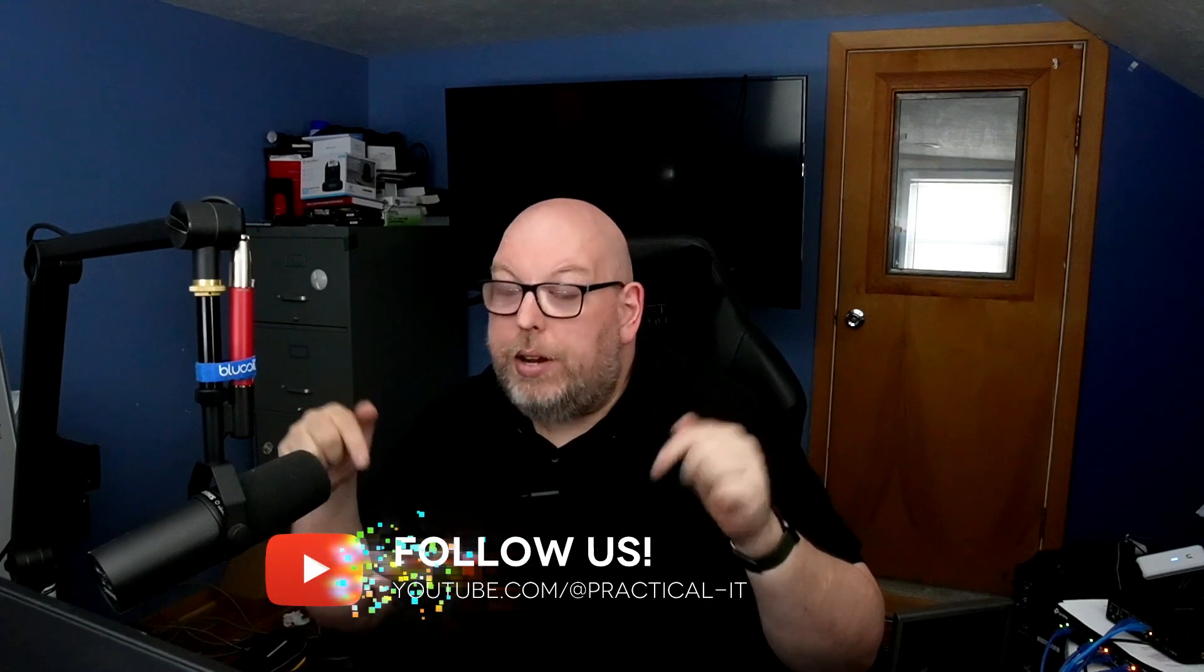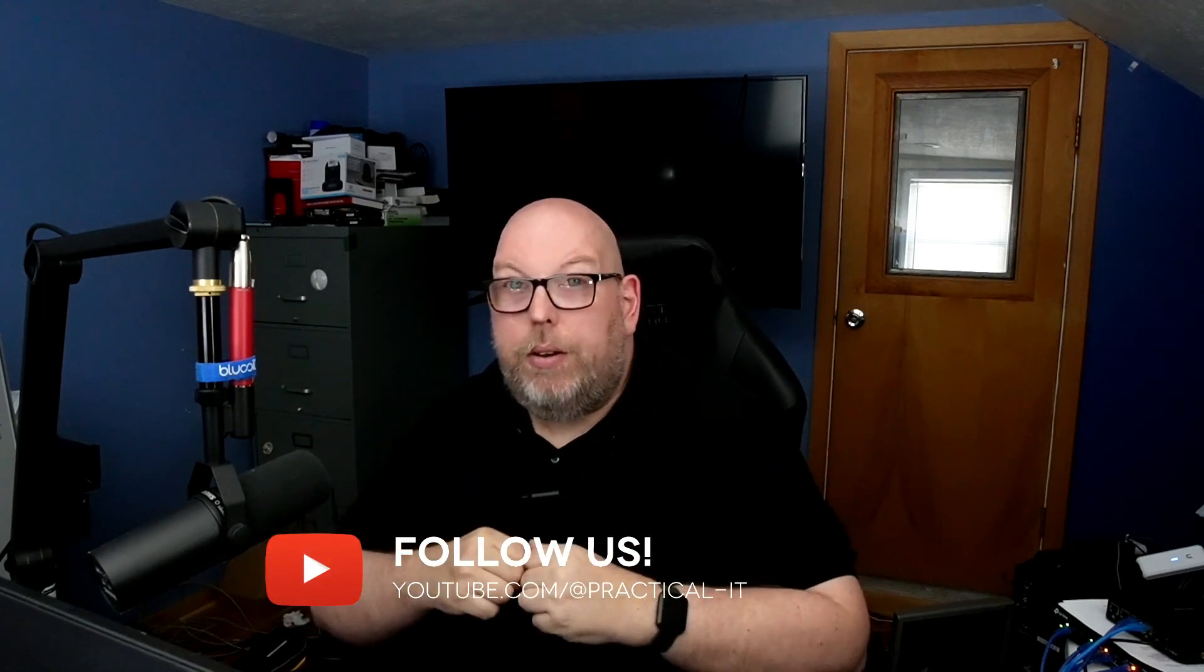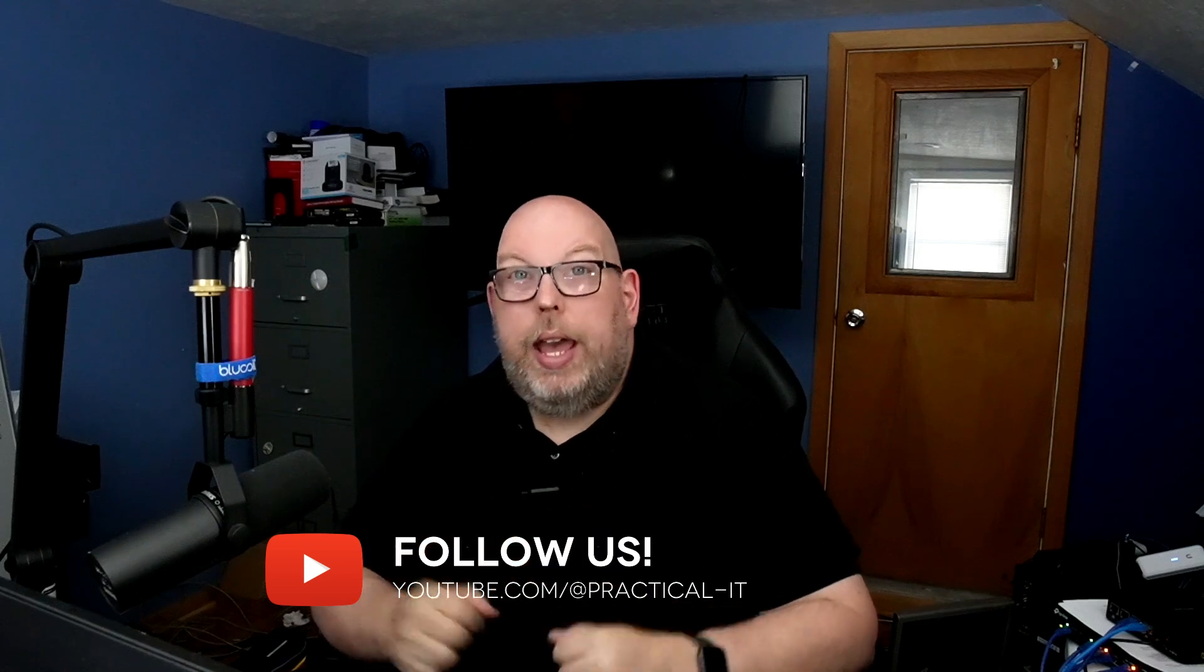And so that will bring us to the end of another video. If you got something out of this please do what you need to do down below the video. And thank you for watching once again. I'll see you in the next one. Have a great day.